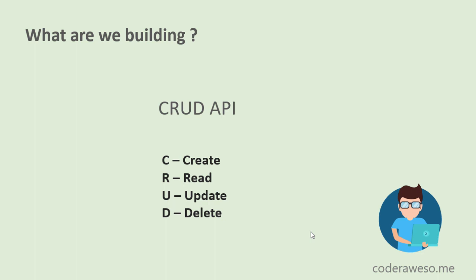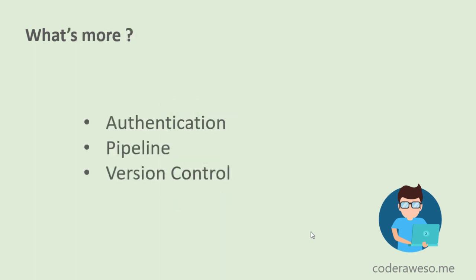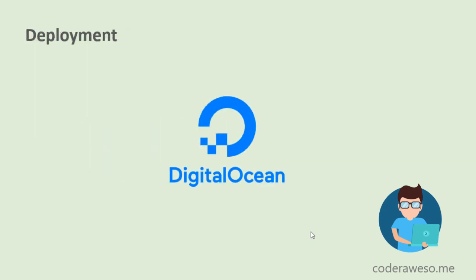Throughout the series we will be adding more and more functionality to our API, such as token-based authentication. And after we build the API, I will show you how to host this API in a Digital Ocean droplet.